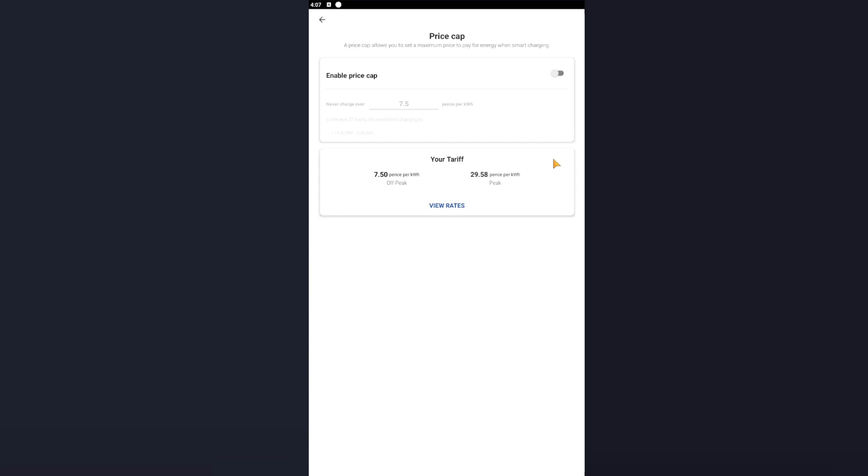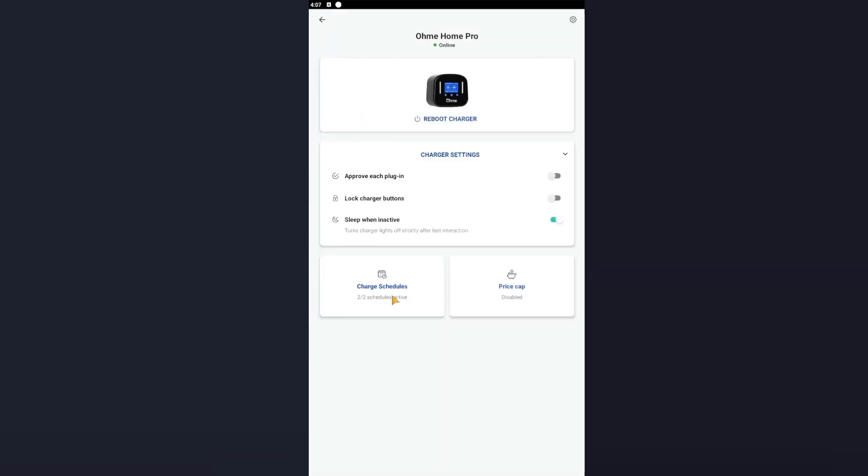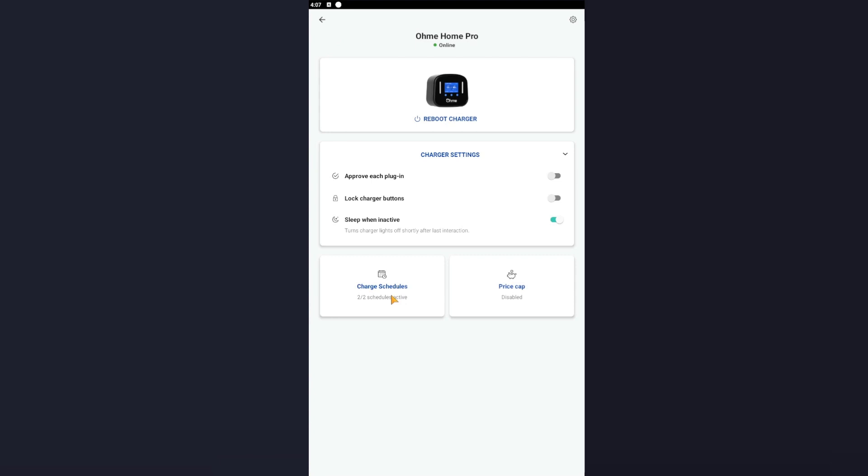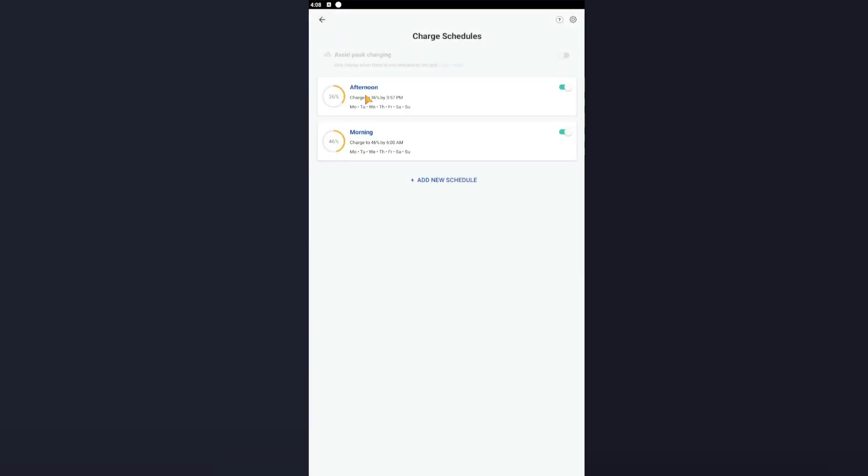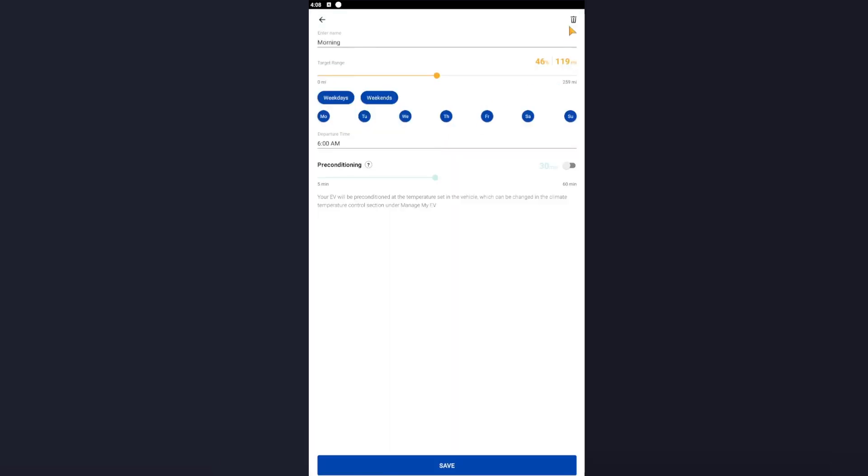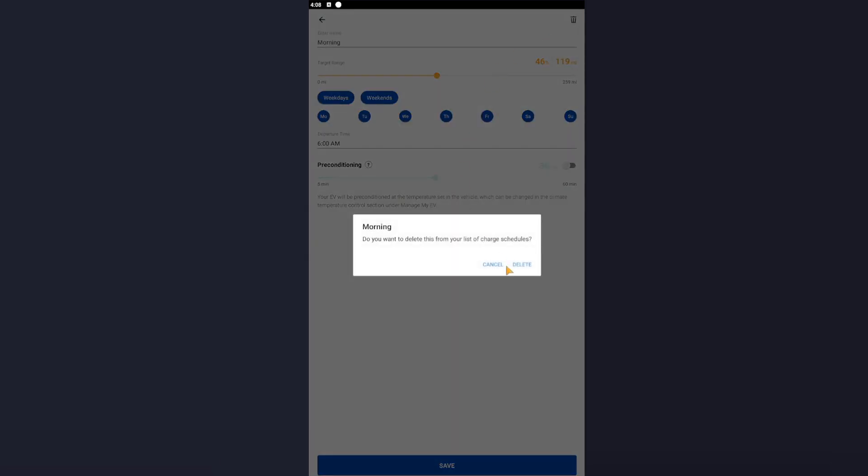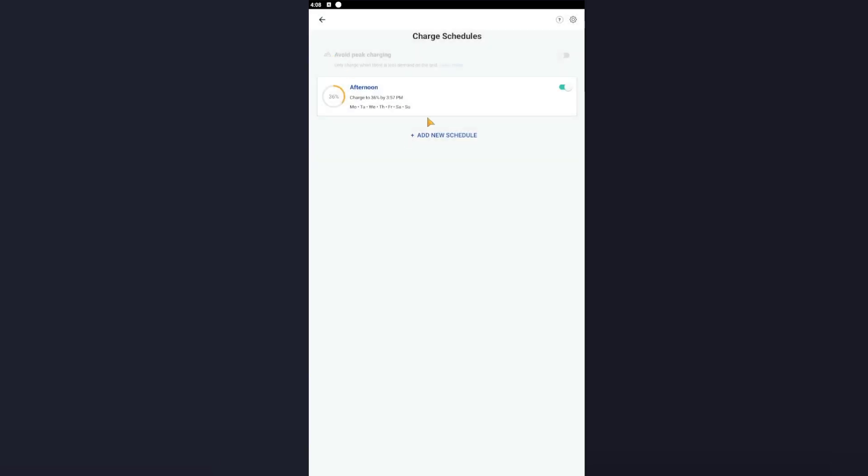Okay, so come out with that. Next, click onto Charge Schedules, press the settings cog here. Save Money, Optimize About Your Life, and Favor Green Energy - untick all three of these options. These are ticked by default within Homey and it does not allow Octopus to charge the car correctly outside of off-peak. Now you'll see that by default you'll have two schedules. What we want to do is we want to delete one schedule and we'll modify this one.